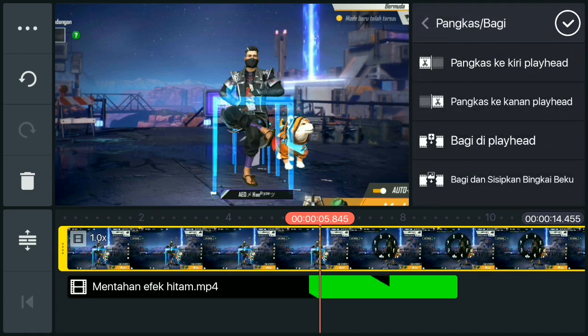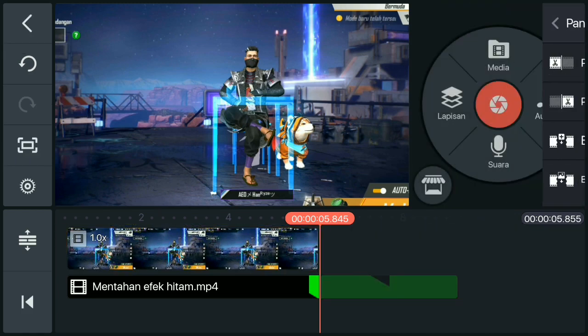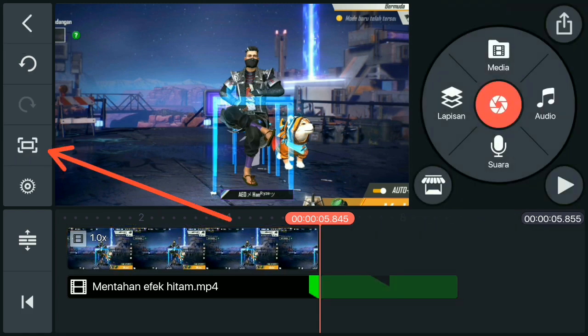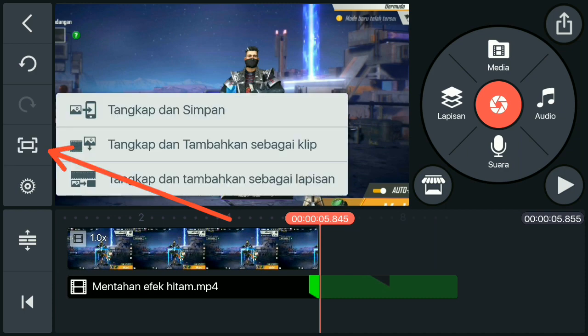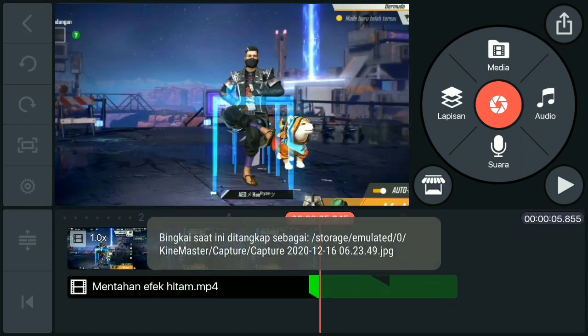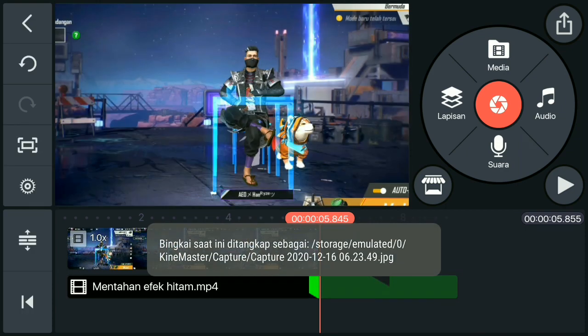Lalu kalian pilih gunting, lalu kalian pangkas ke kanan playhead. Kalau sudah, kalian pilih yang ini, lalu kalian tangkap dan simpan. Otomatis gambarnya sudah tersimpan.